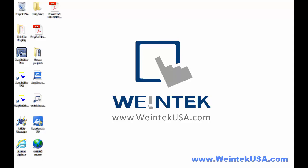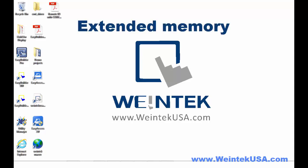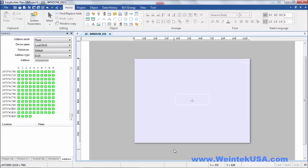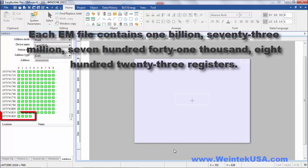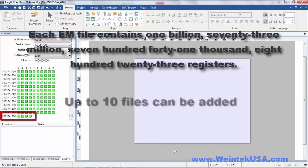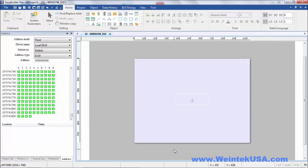Hello again. In this video we will be discussing extended memory. Each extended memory file can hold over 10 billion 73 million registers. In the interest of time, I went ahead and created a project here.